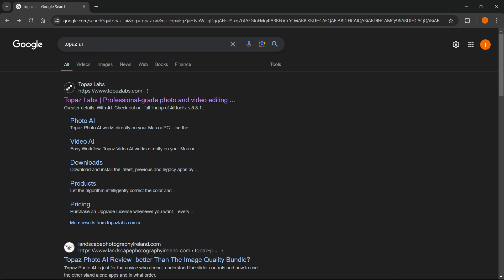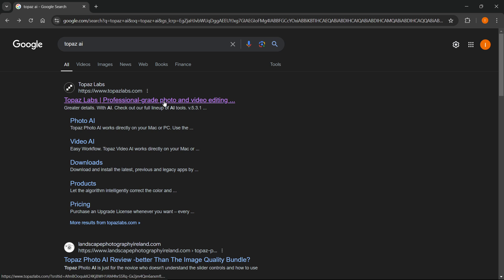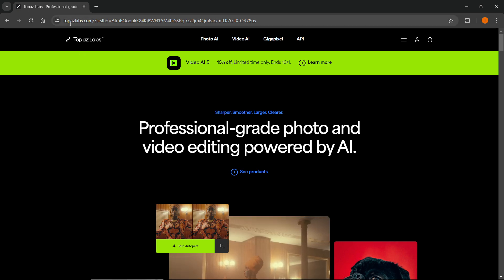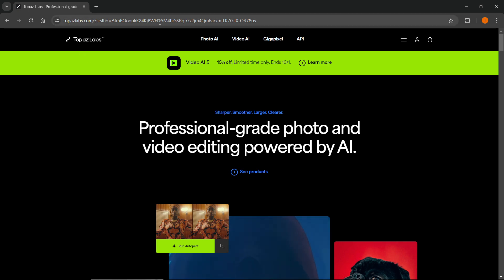Then one of the links, perhaps the first link, will be Topaz Labs topazlabs.com and it will say Topaz Labs professional grade photo and video editing. Now you want to click on this link and make sure you are then on the correct website, which is topazlabs.com.